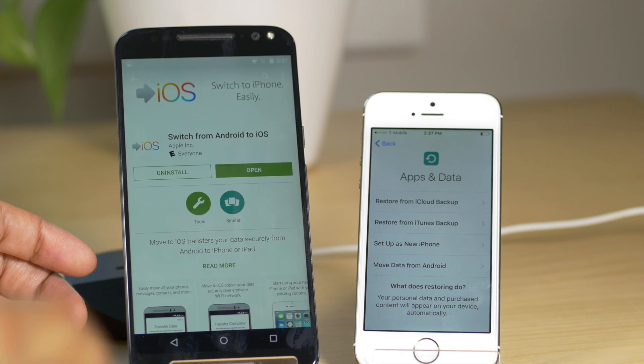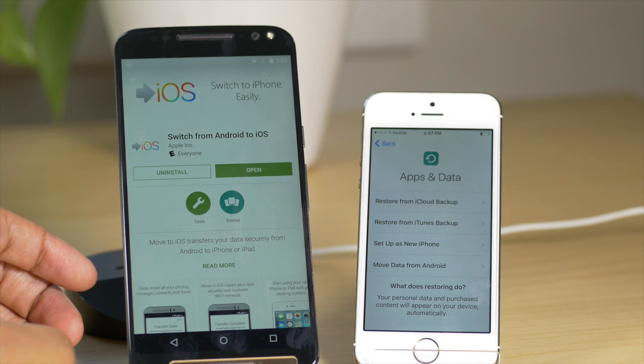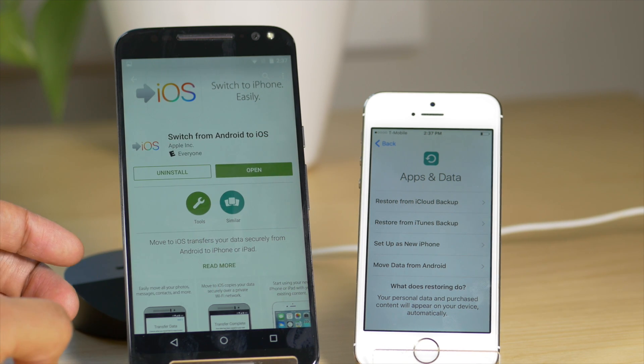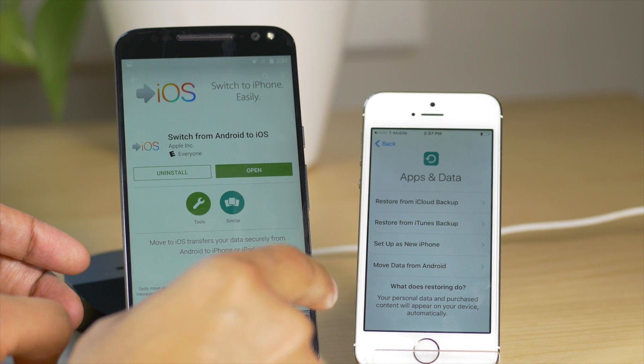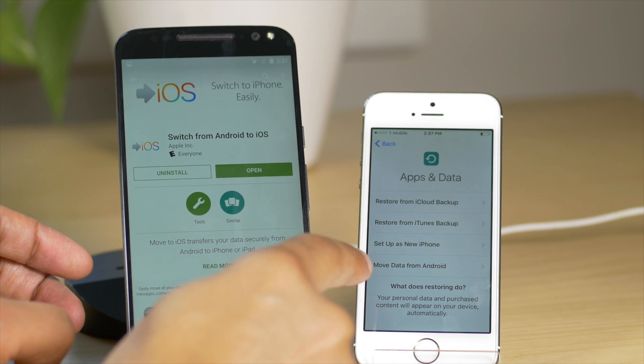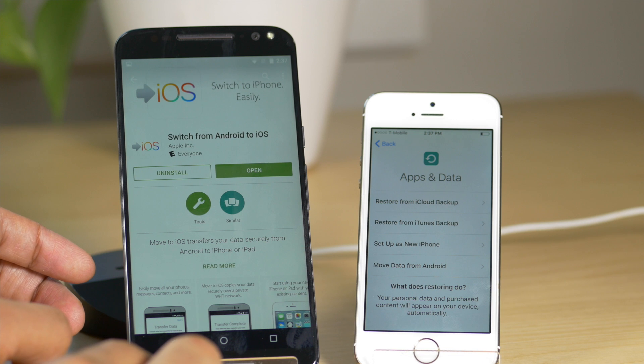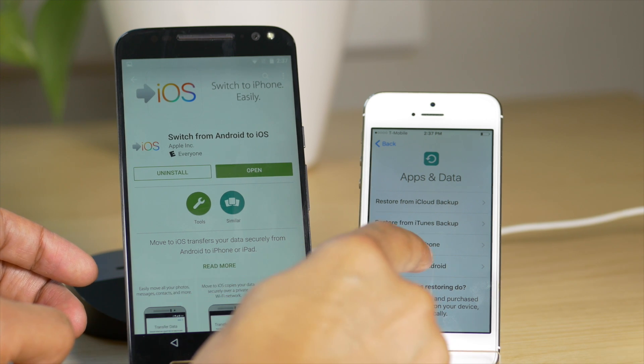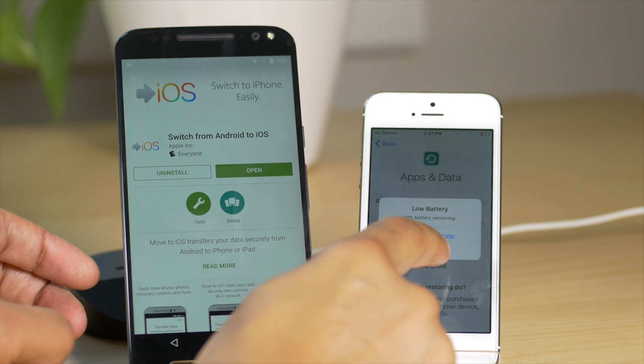So here's the screen that really is interesting to us. So you see the options there. We're going to choose, yes, move data from Android. So just tap move data from Android.